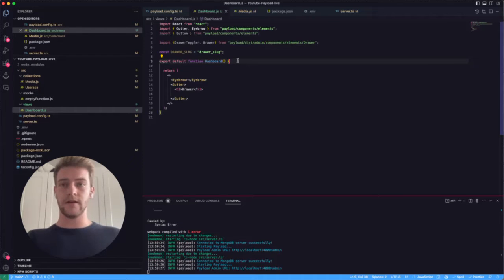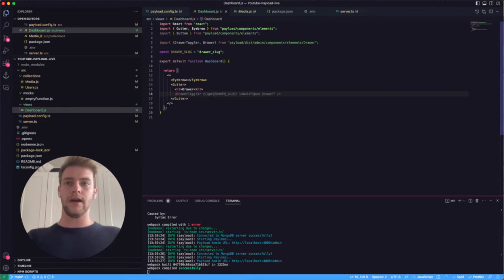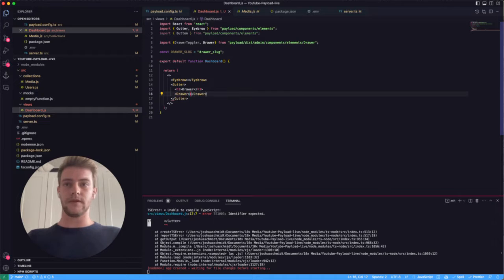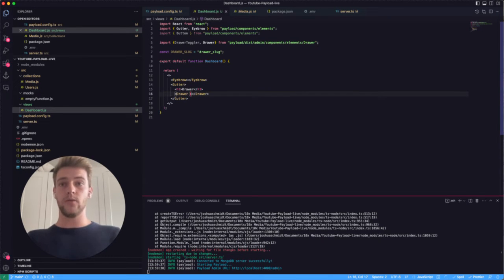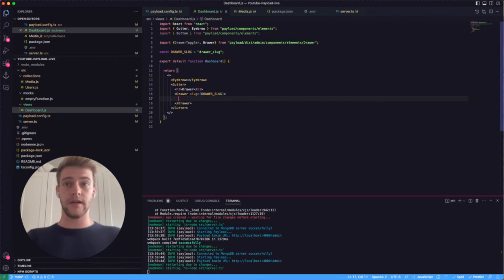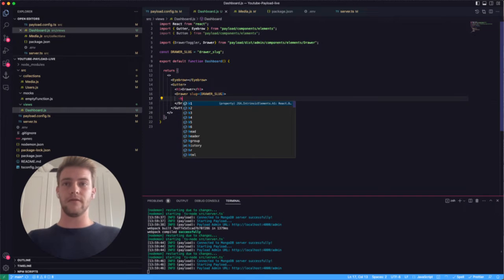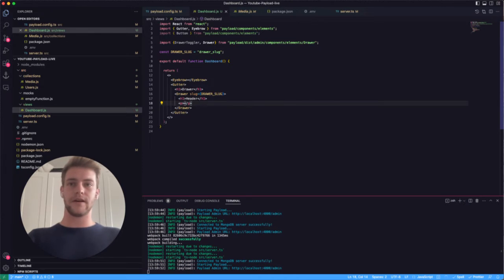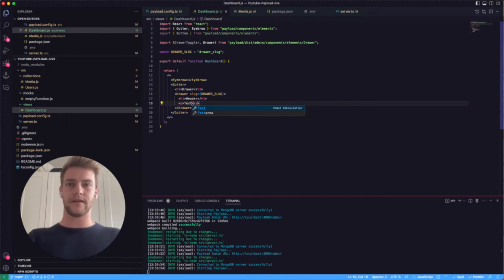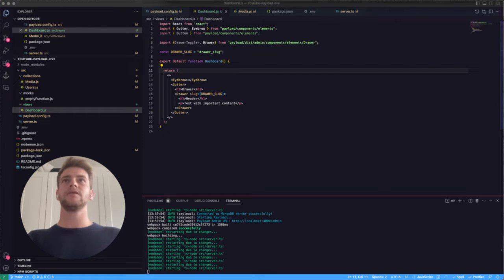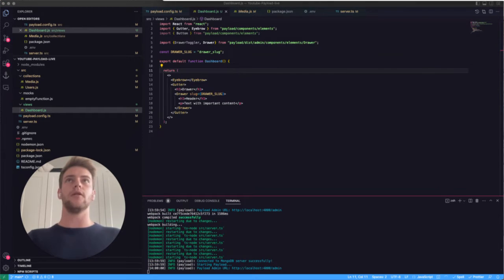Now we're ready to define the drawer we want to show. We simply instantiate a Drawer component, give it a slug prop equal to our drawer slug, and inside it we can display our content — for example, a header tag and a paragraph tag with 'important content'. We save all of this and reload our page.